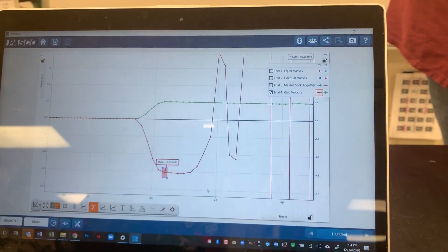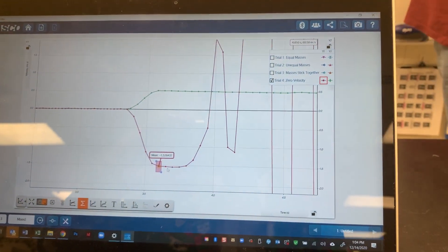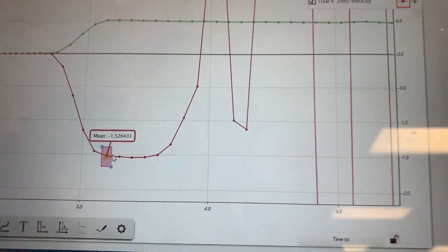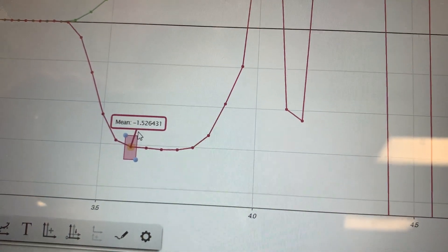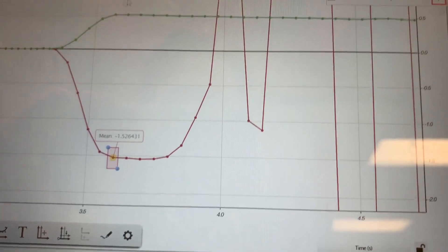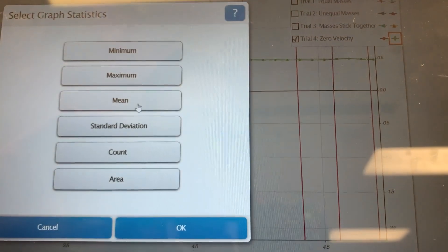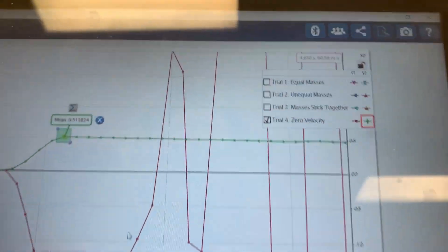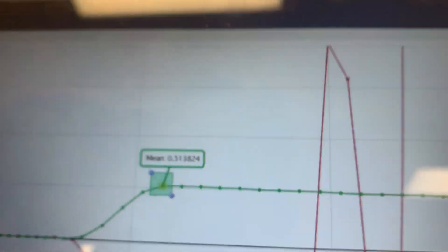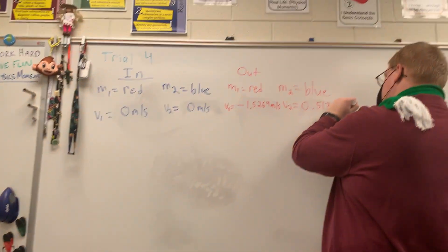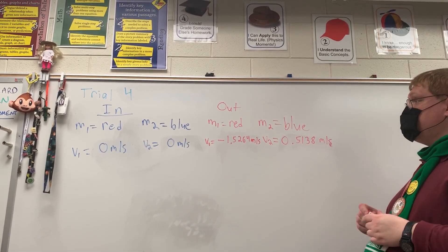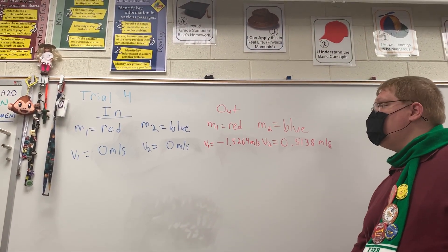In this trial, both cars started with zero velocity. After the spring release, the red car rebounded to the left with a velocity of negative 1.5264, and the blue car rebounded to the right with a velocity of 0.5138. That's what your data table should look like. Remember that the extra mass was kept on the blue car for this trial.